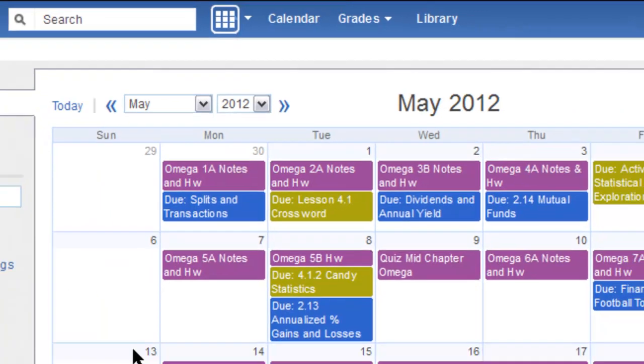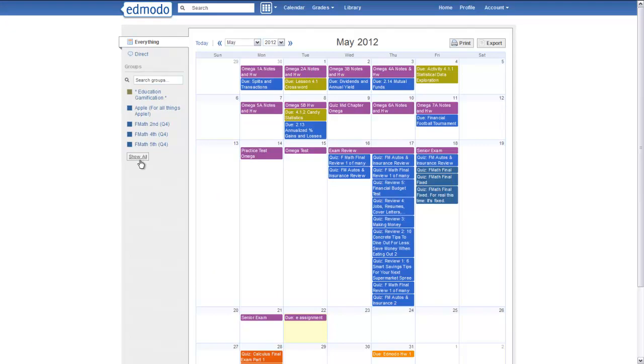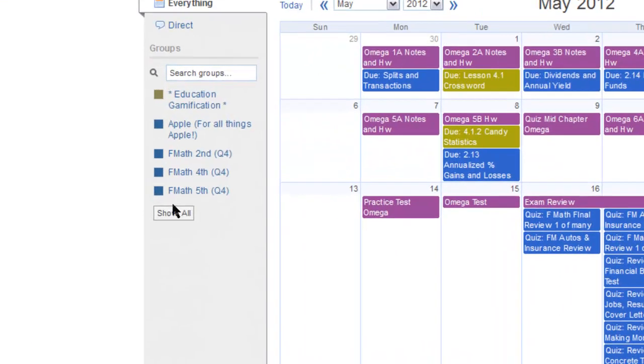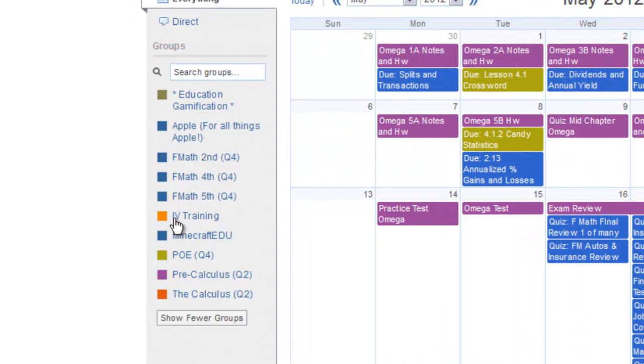As a teacher, I can see right now not all my classes are visible. If I click on Show All, I can see all the different classes I have.